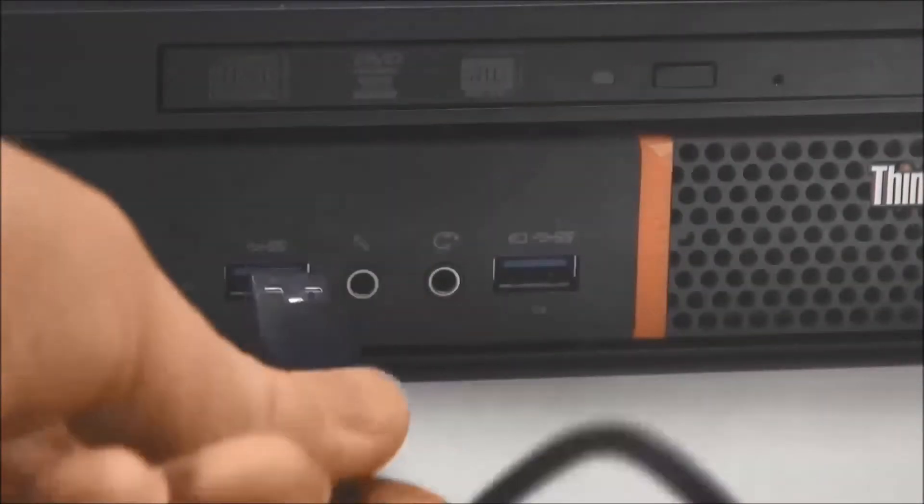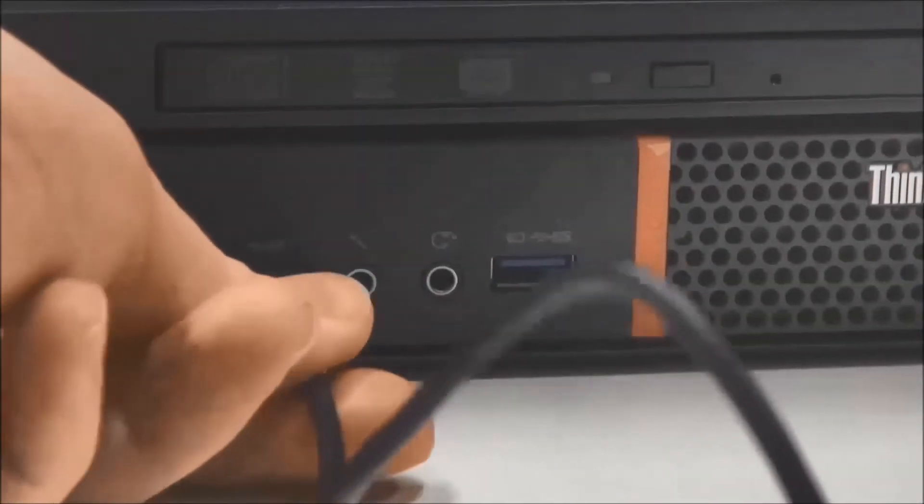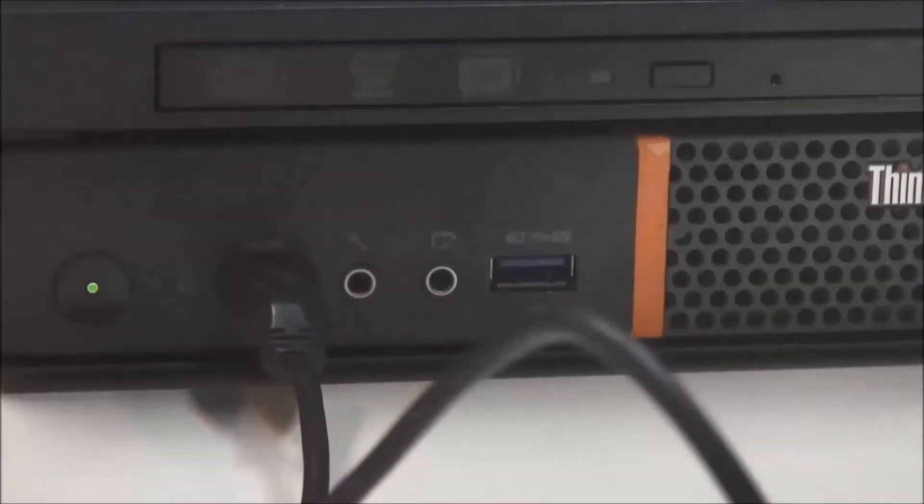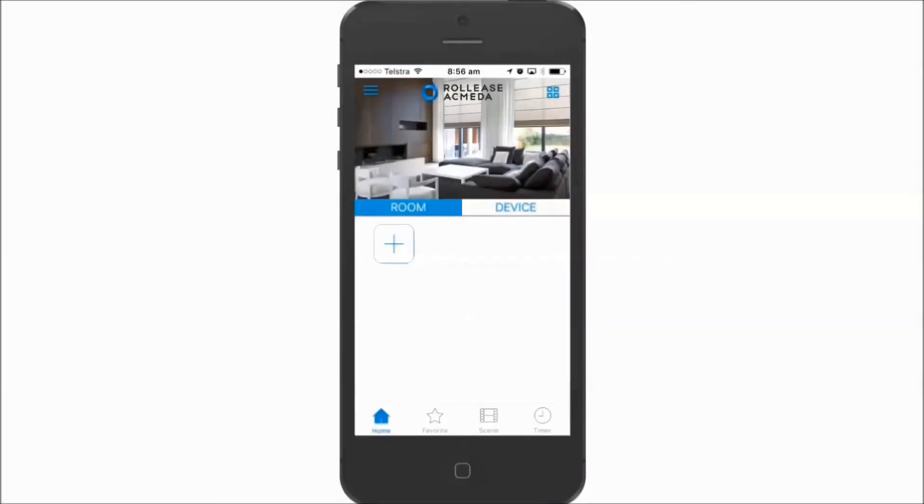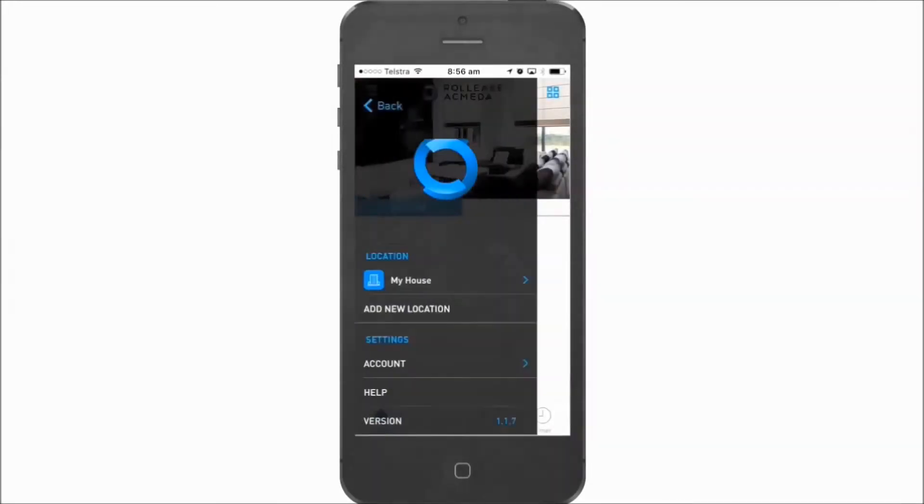Plug the cable into the hub and into the provided power supply or USB port on your PC. Follow these steps to edit the location you want to add a hub to.